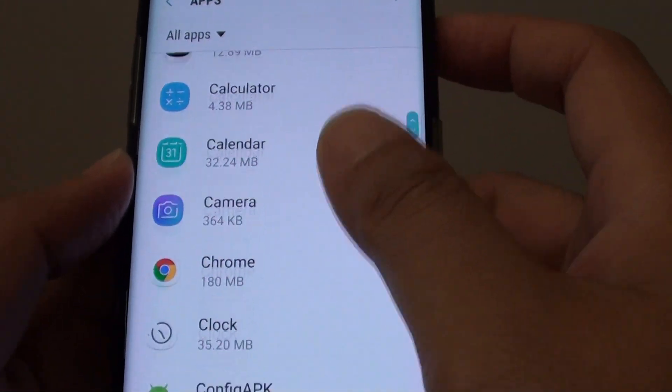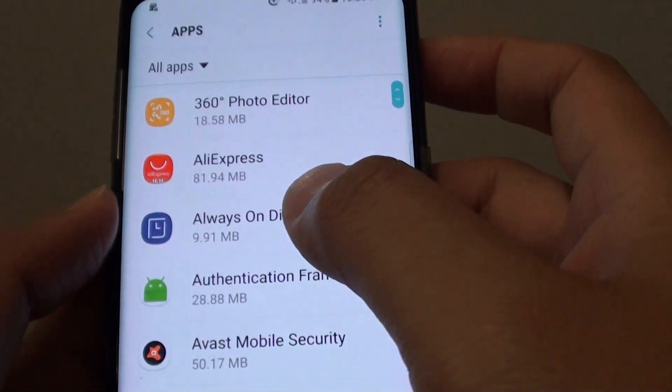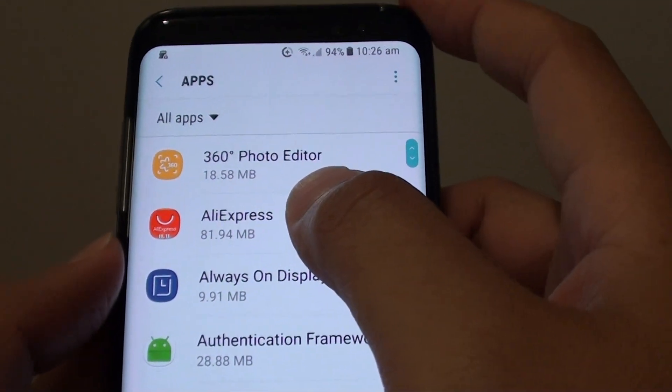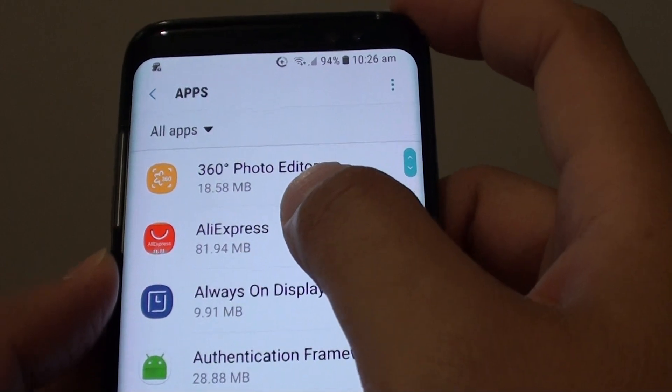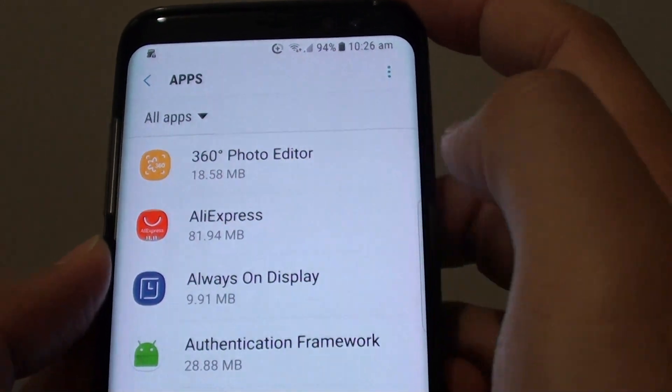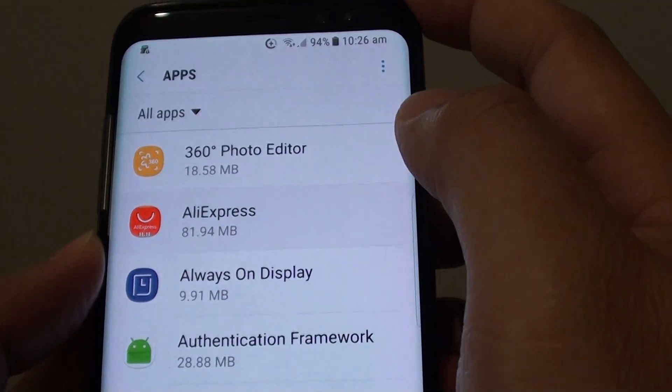Then go down the list and choose the app that you wish to force stop. For example, I am going to choose AliExpress.